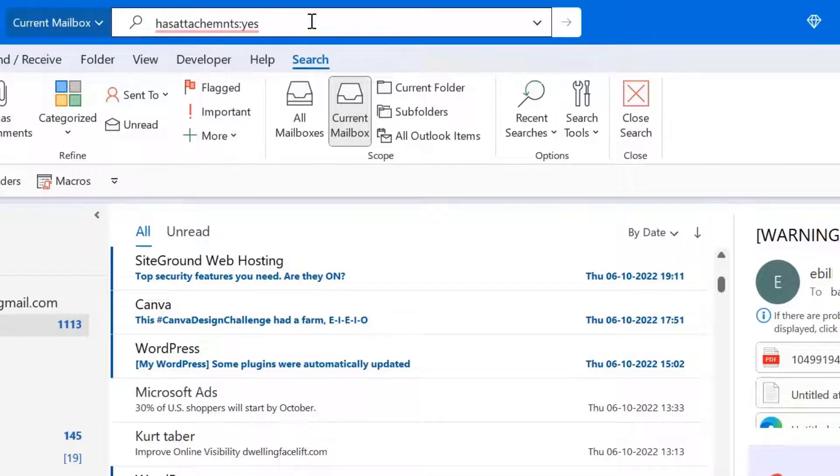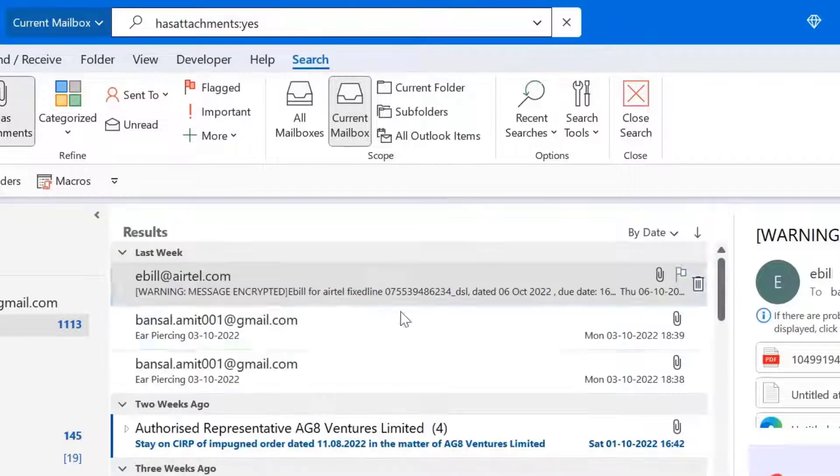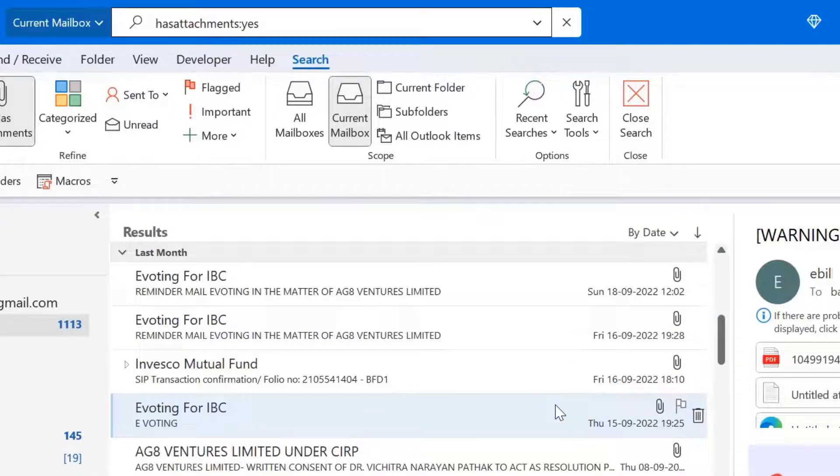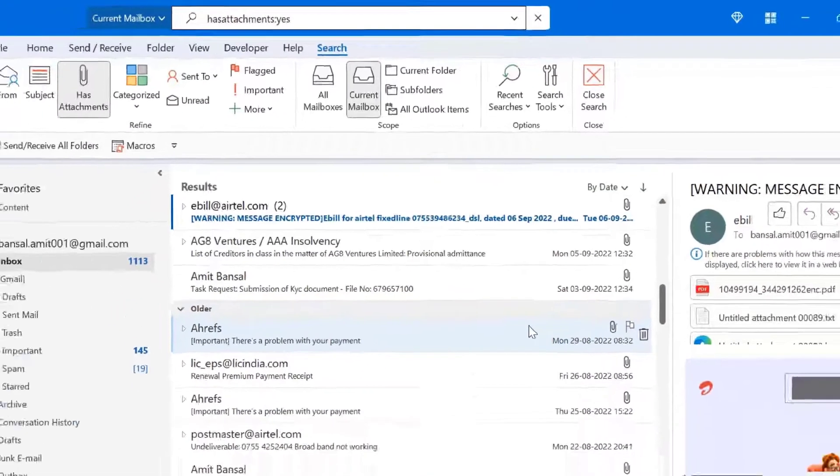When I type this, click enter. All the emails with attachments again appear on your screen.